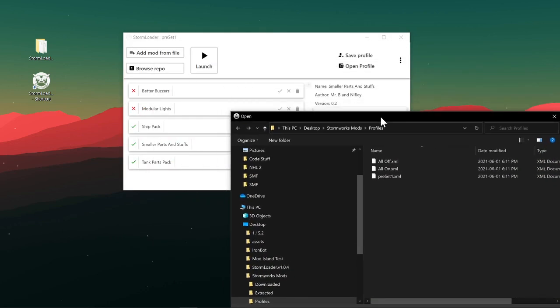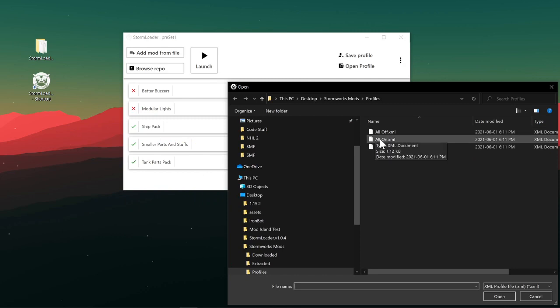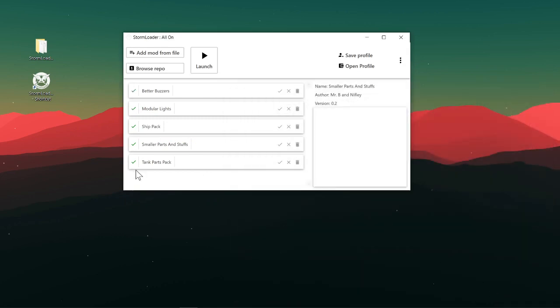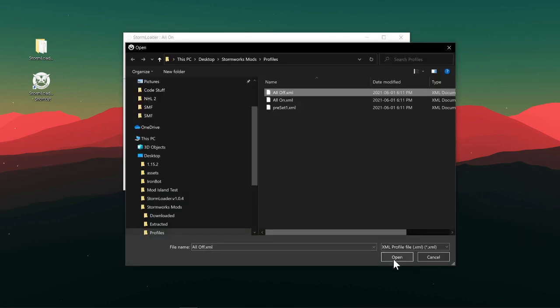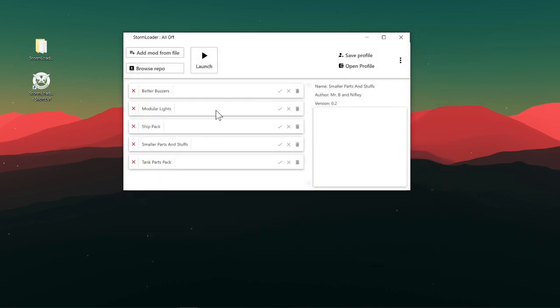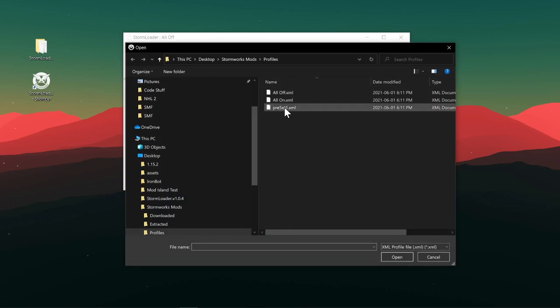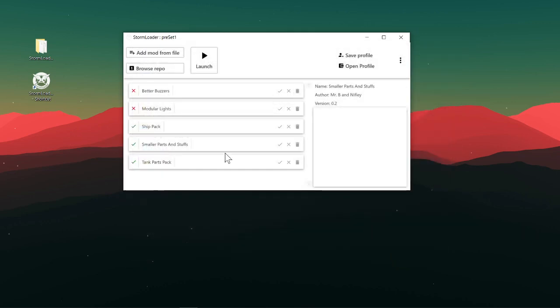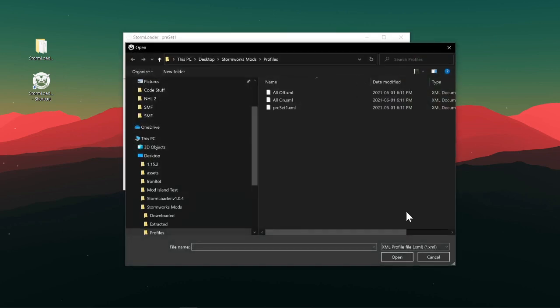And here you can just load up all those. So let's say I actually want all of my mods right now. Boom, you got all of them. If you don't want any mods right now, then you can just turn them all off. And if you have a certain preset for a vehicle and you don't want to remember it, well here are the mods required for it. That's an example of what you can do with these profiles.